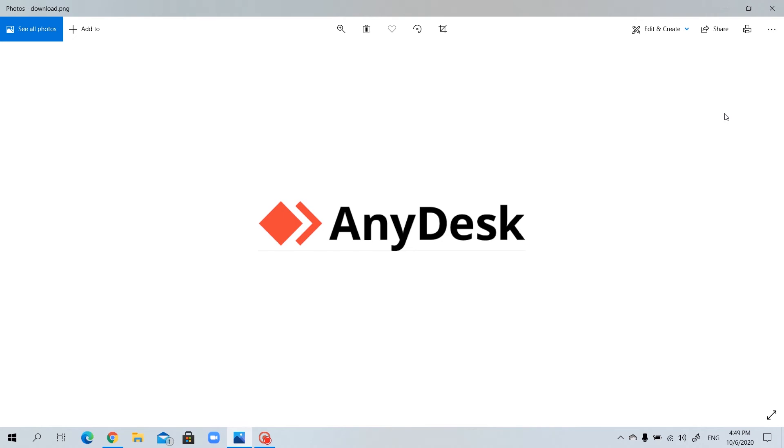Assalamualaikum warahmatullah. Today in this video, I'm going to show you how to download the software called AnyDesk, but before downloading, let's talk about what is AnyDesk.